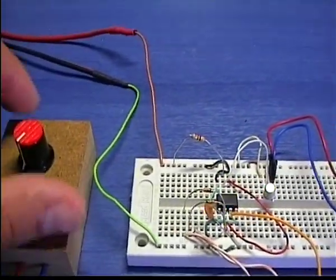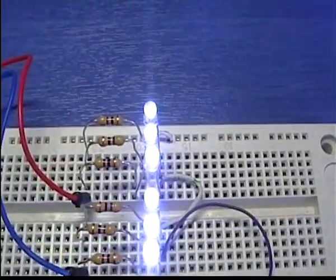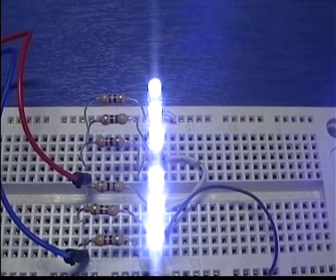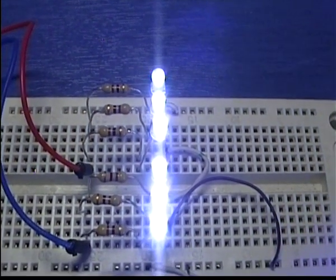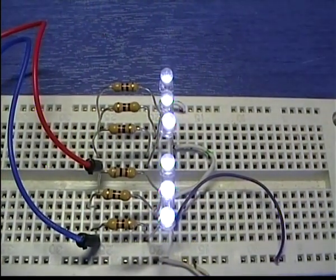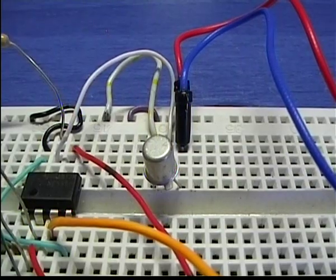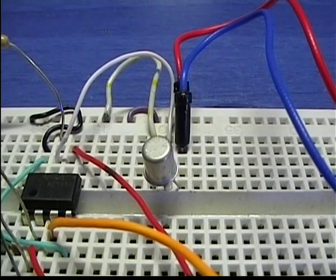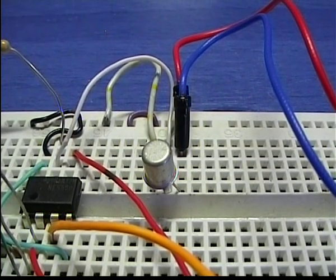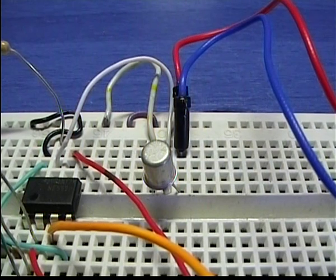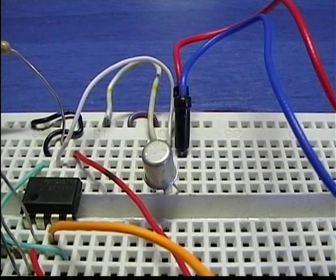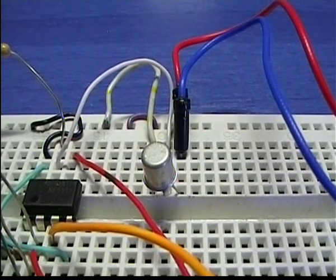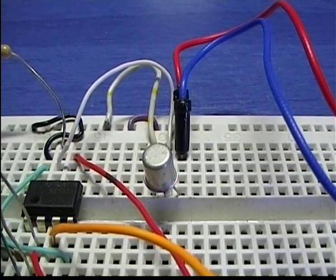The output of the 555 timer drives the base of the 2N2222 power transistor. This transistor can drive up to 800 mA of current and this is a value that you need to take into account when you connect your LEDs.